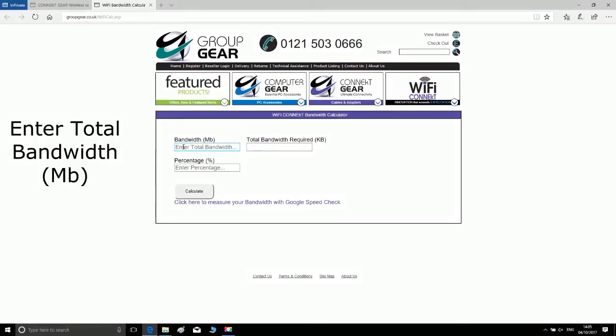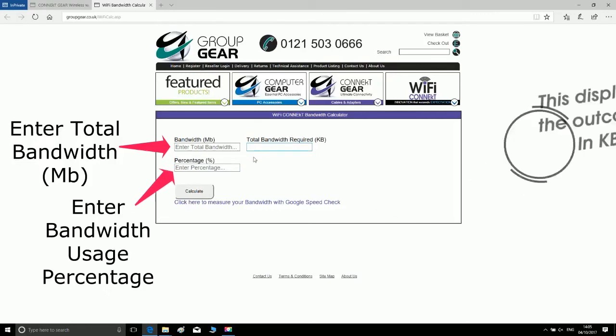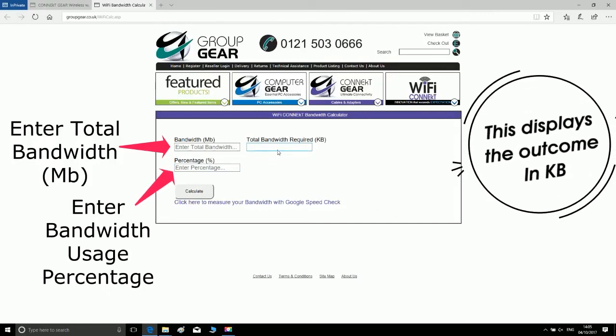Enter total bandwidth in megabits. Enter bandwidth usage percentage. This displays the outcome in kilobytes.